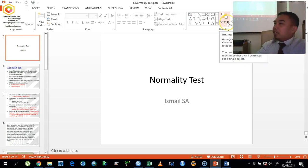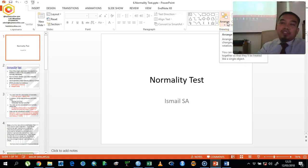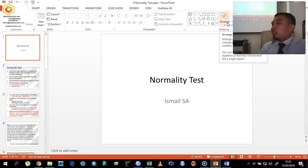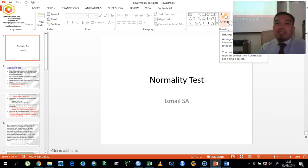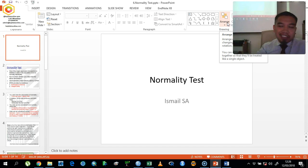Normality test is a very simple idea to make sure that the data is normally distributed or not normally distributed, so that we can proceed with the appropriate statistical measures or statistical tests that are suitable for our data. For example, you want to use the parametric test or non-parametric test.